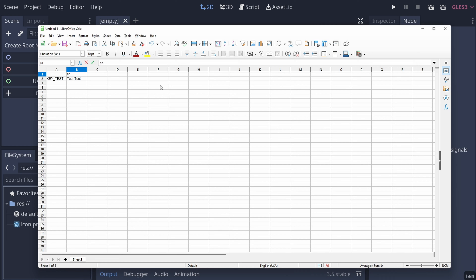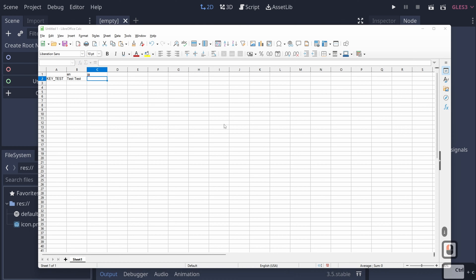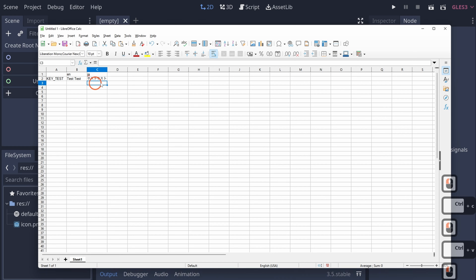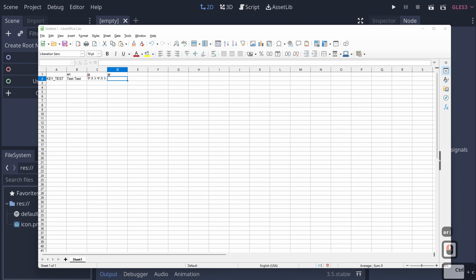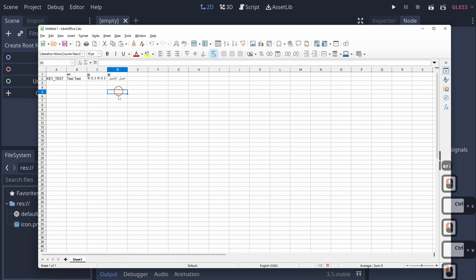Let's say we want the text 'test test' in English, so we'll add EN. Now let's say we want to do Japanese — that's JA, their language code. I don't know Japanese very well, but Google Translate is going to come in handy. We'll paste that in, and then let's also do Arabic, AR, pasting that in from Google Translate as well.